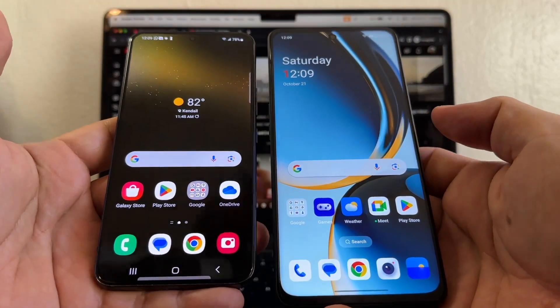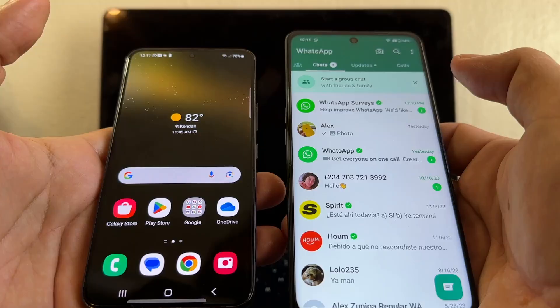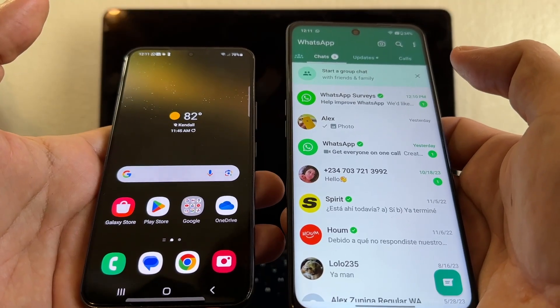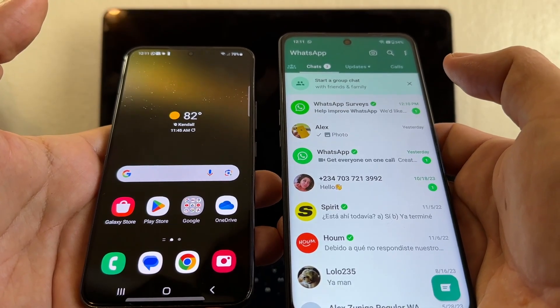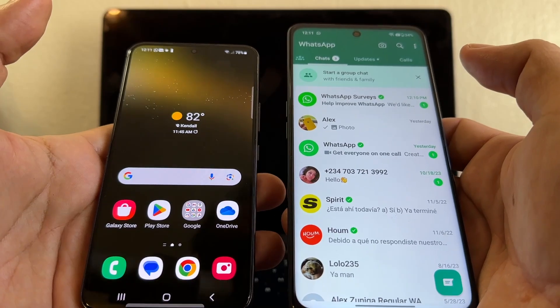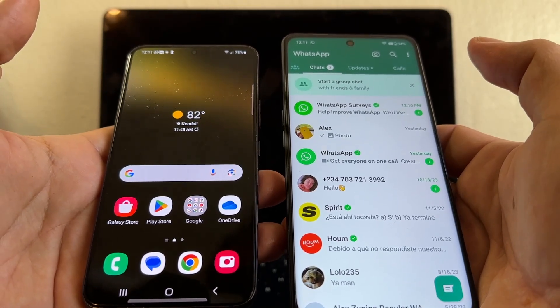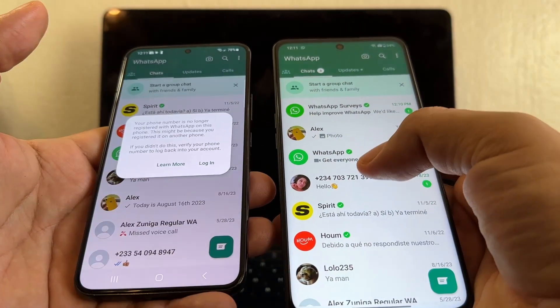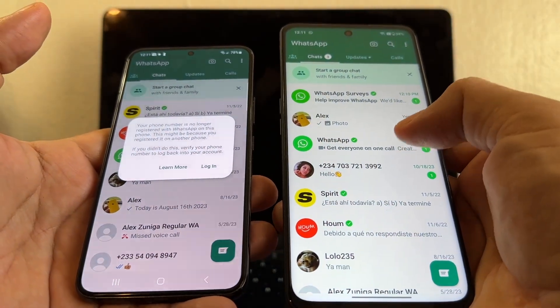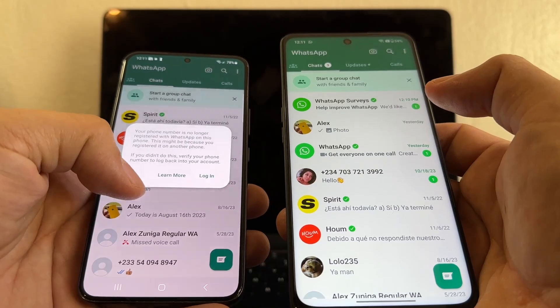Hey guys, this is your friend Alex. How can I move all my chat history from an Android device to a Samsung device without getting a text? I have WhatsApp open here, and this is the WhatsApp that I want to get back.